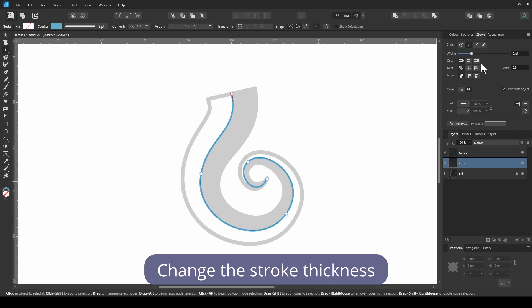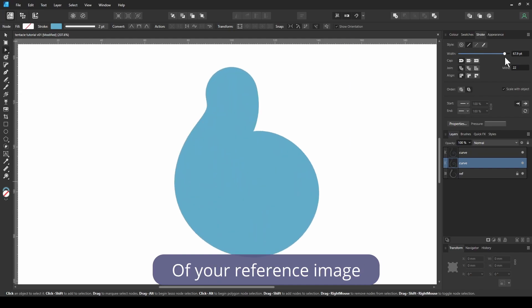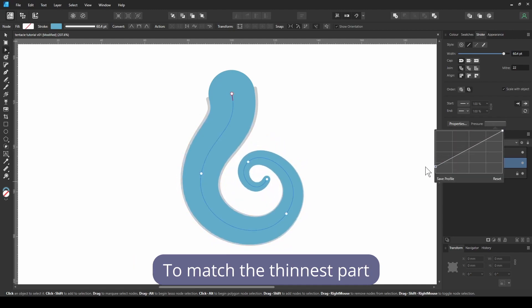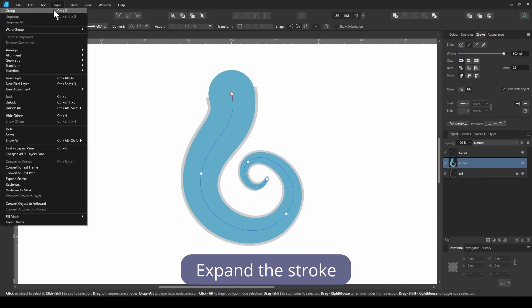Change the stroke thickness to match the thickest part of your reference image. Then change the stroke profile to match the thinnest part. Expand the stroke.